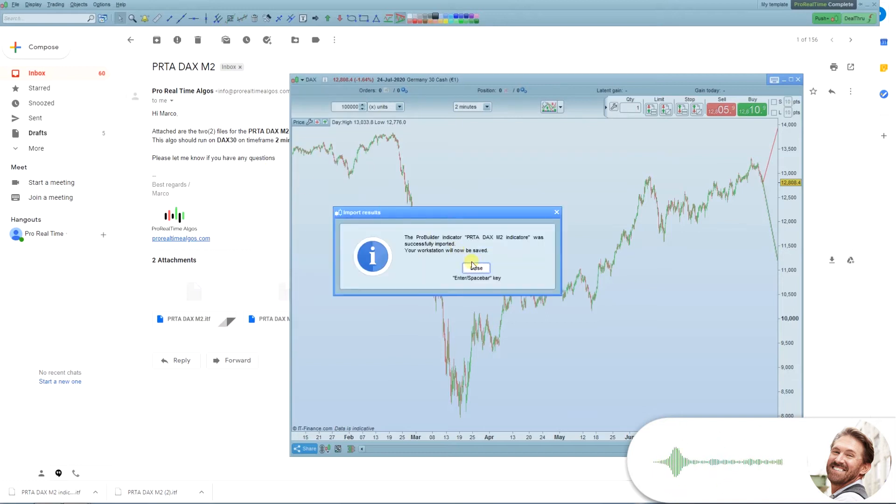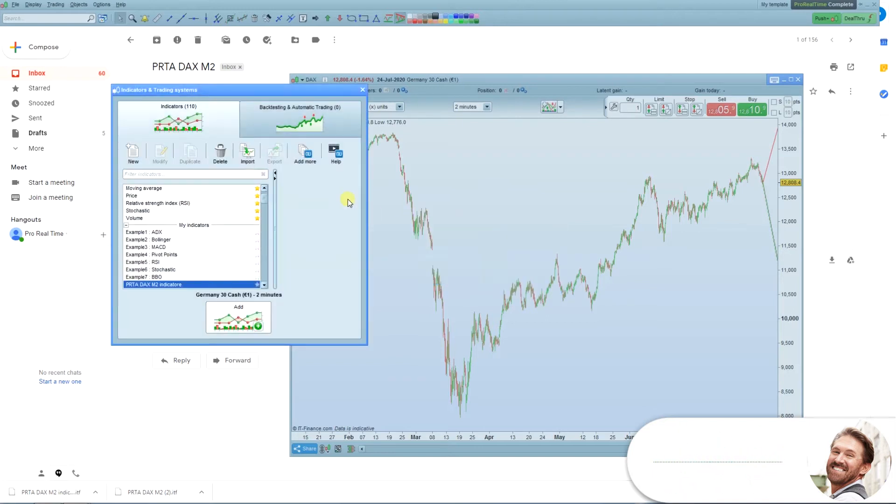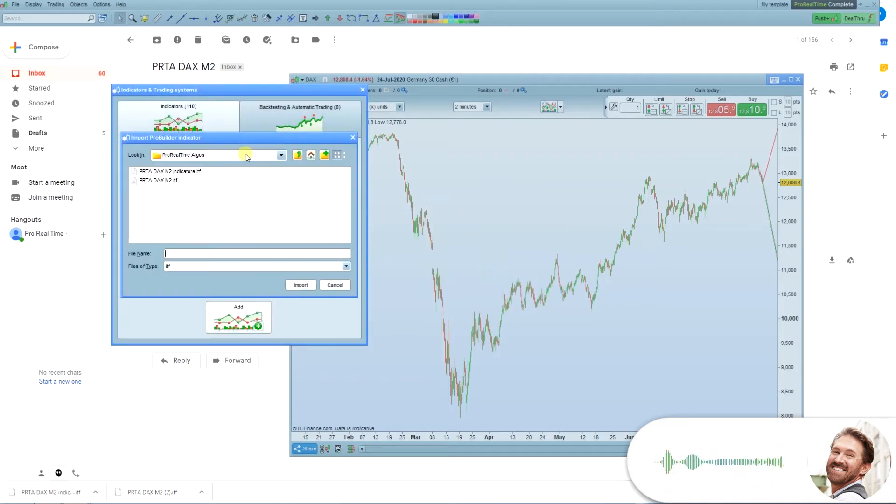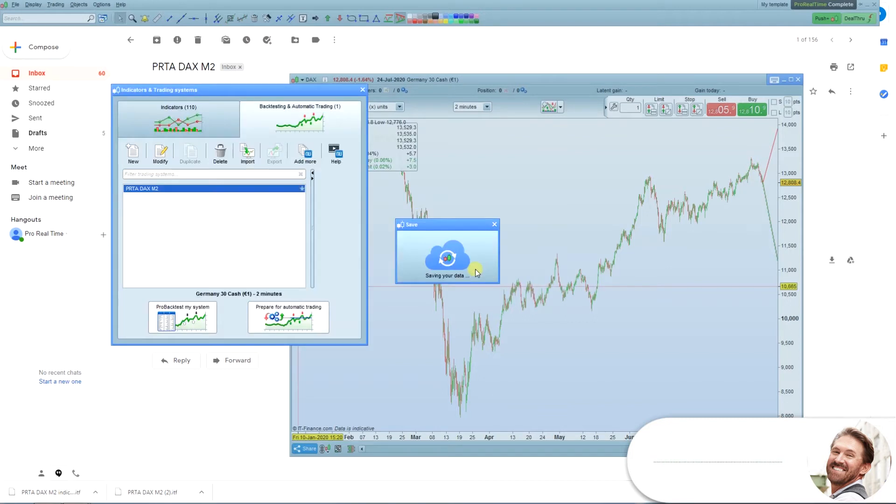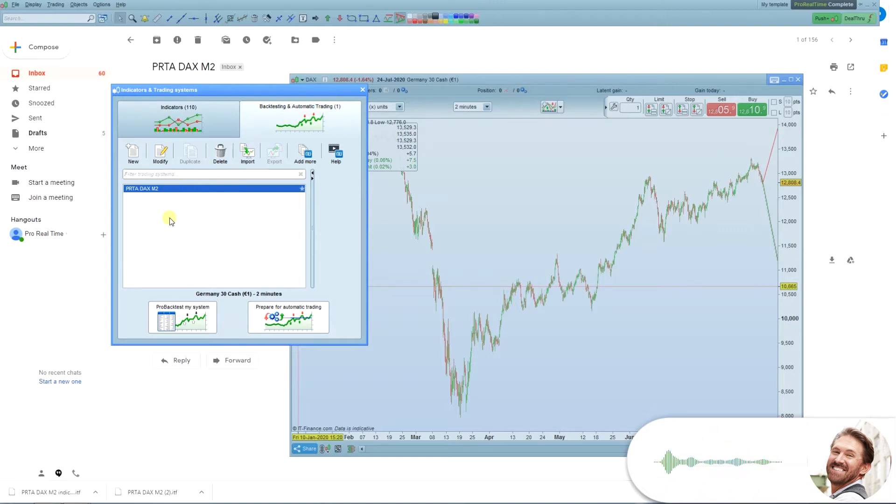Find your downloaded algos from the email. Import the indicator file. Import the algo system file. After this, you'll see the imported algo in the list.